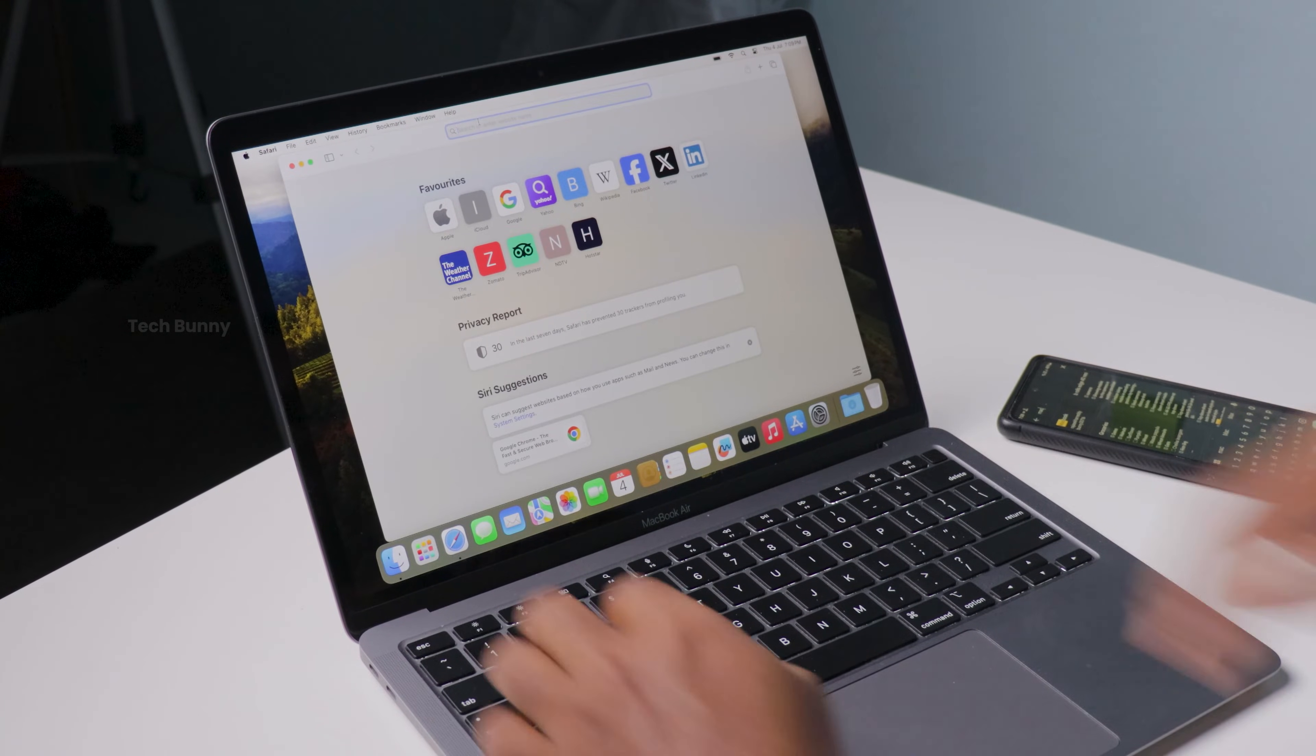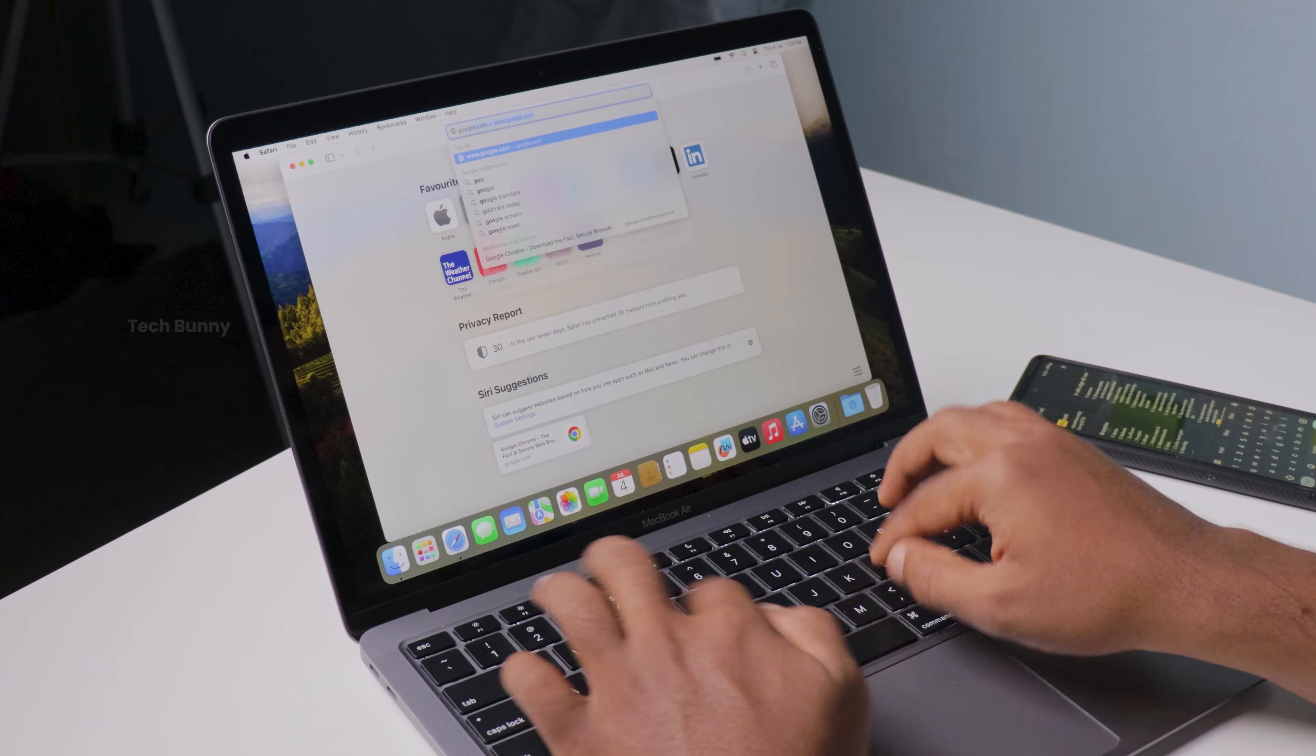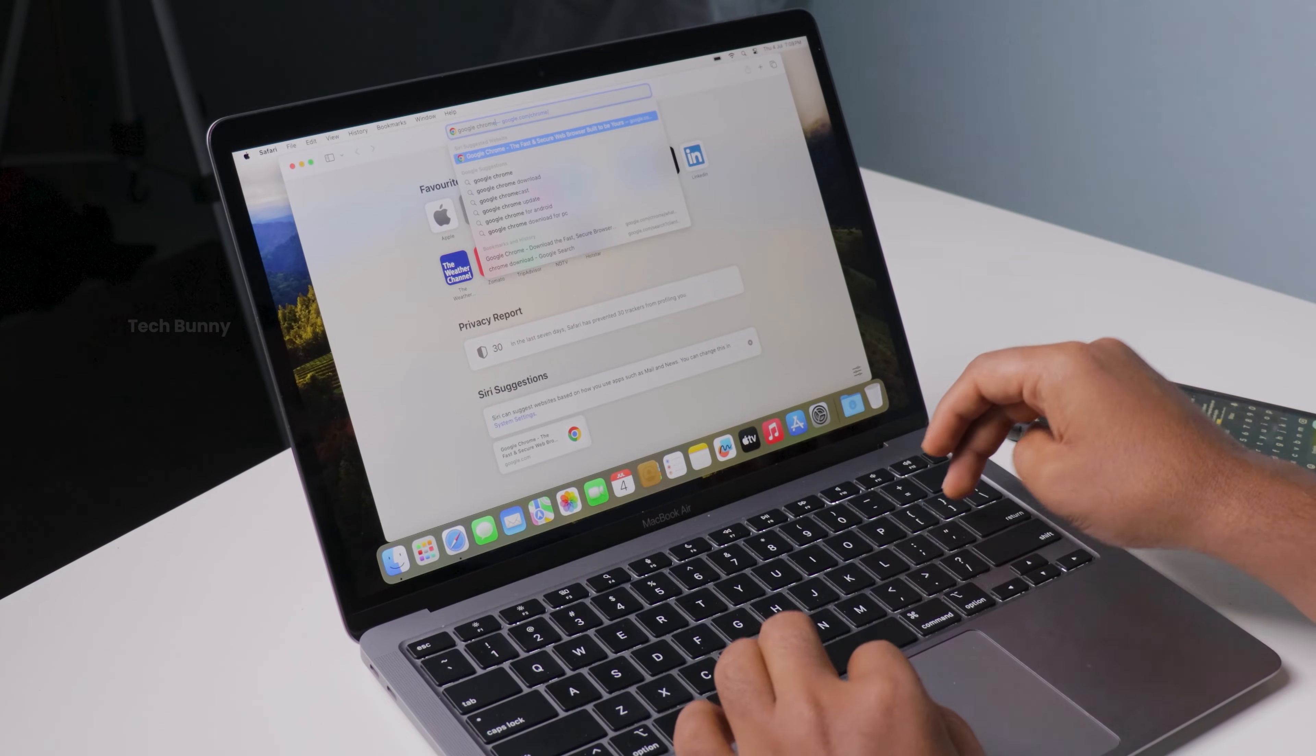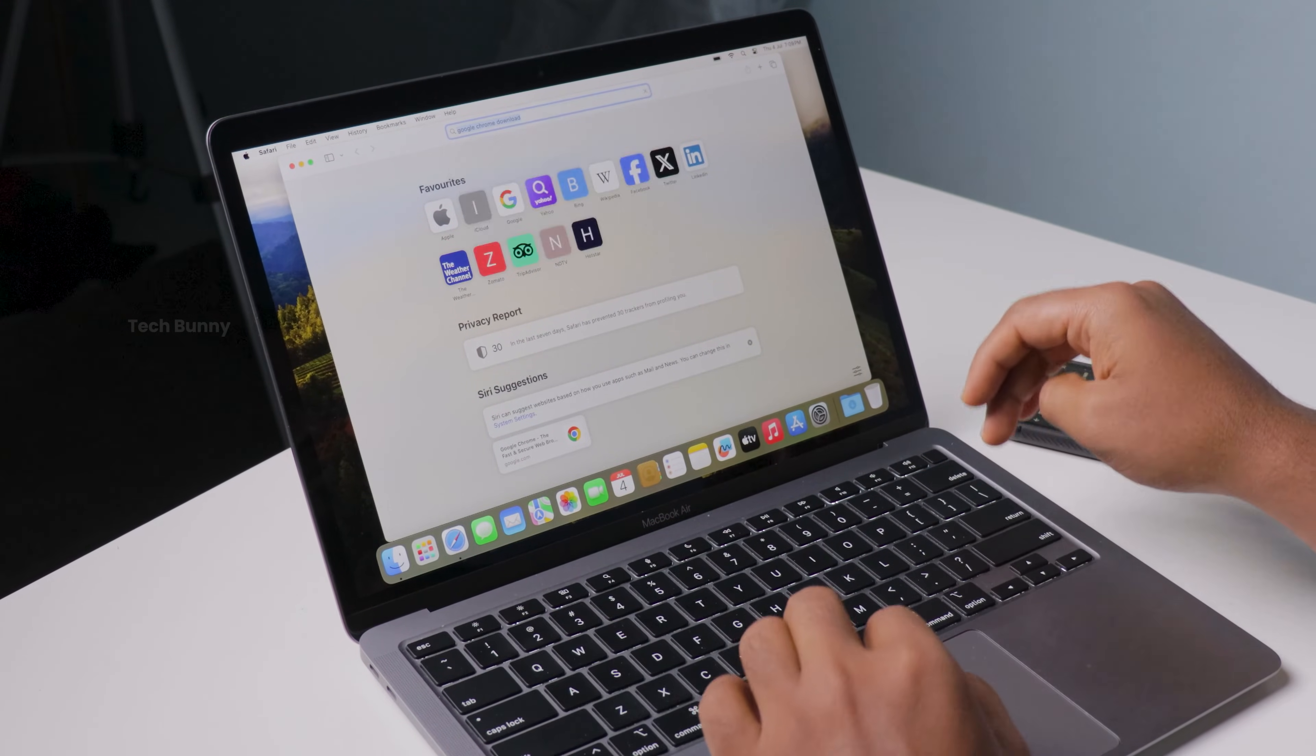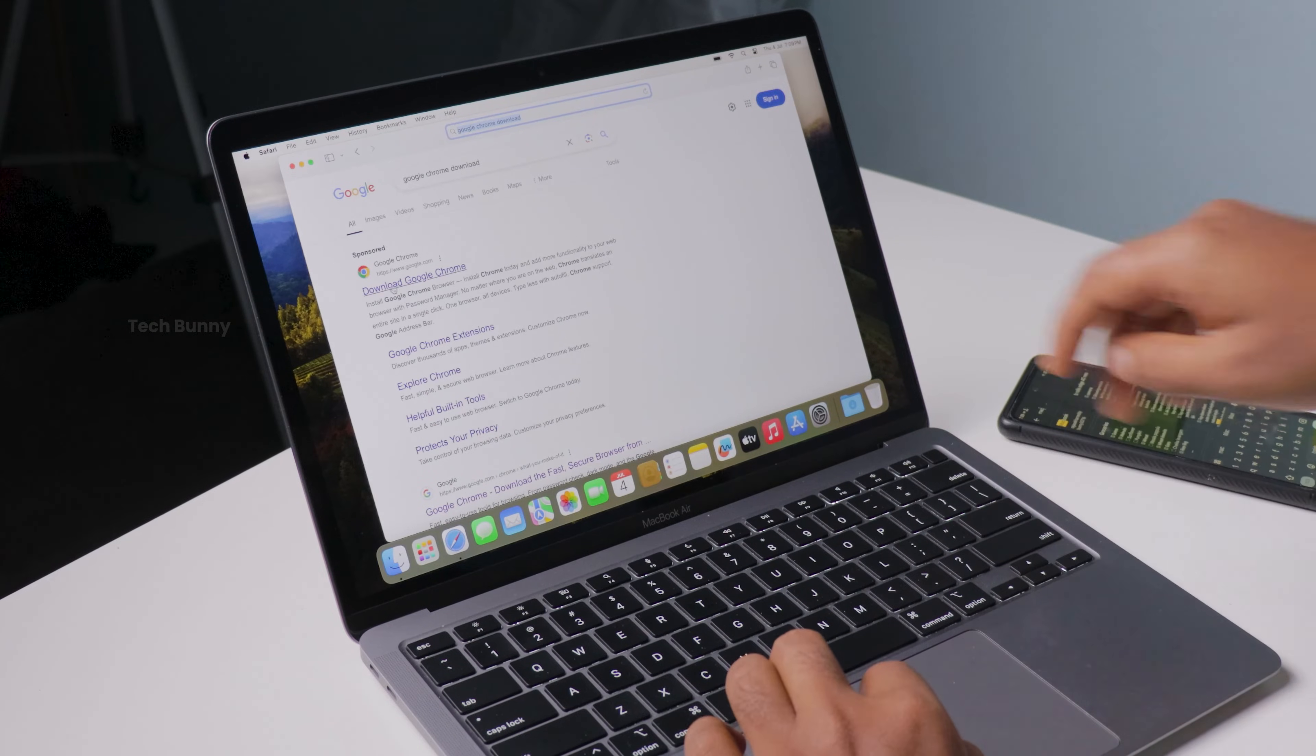If you're switching from Safari or just want a faster and more versatile browser, this step-by-step guide will help you get Chrome up and running in no time. So let's dive right in.